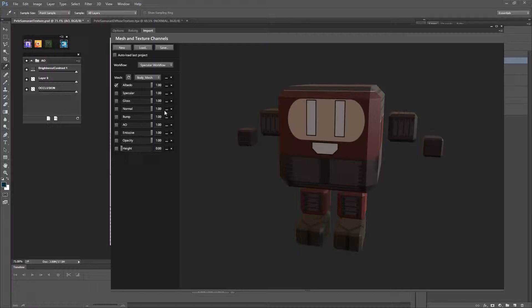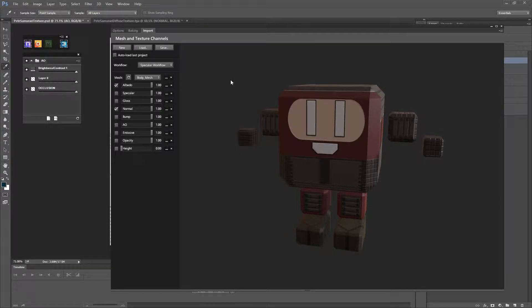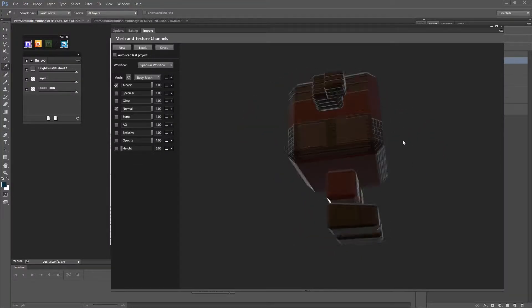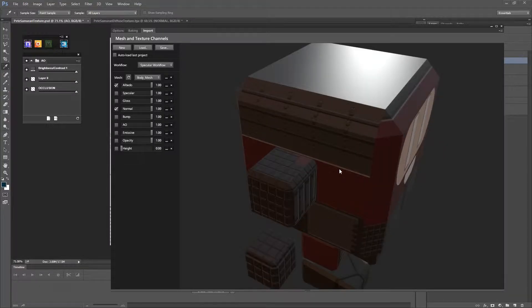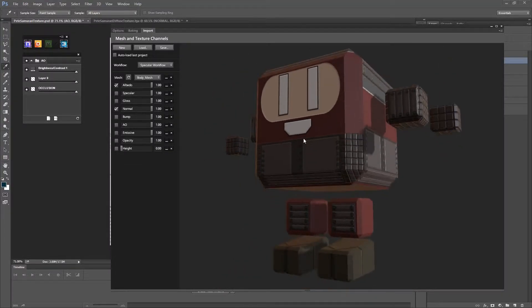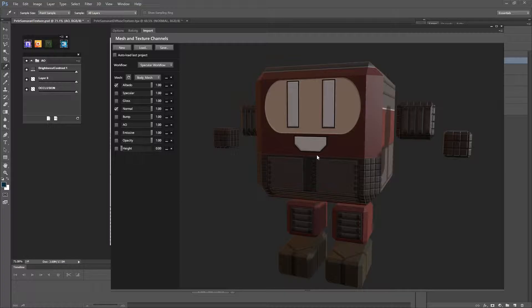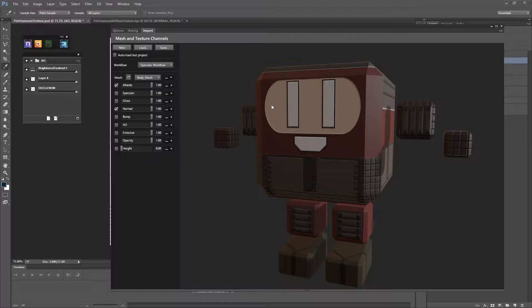Now we're going to change the normal map on it because we want to see what the normal map looks like. And you can see there it's added a lot of depth to this model. All credit goes to Molly Freeman who's one of the artists who works for me. She actually created the color texture for this, the Albedo.